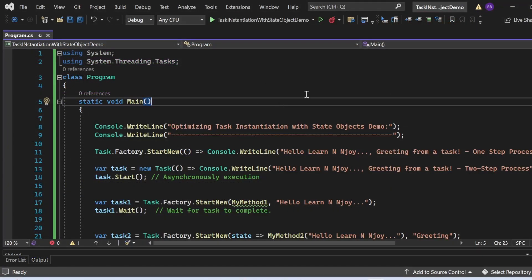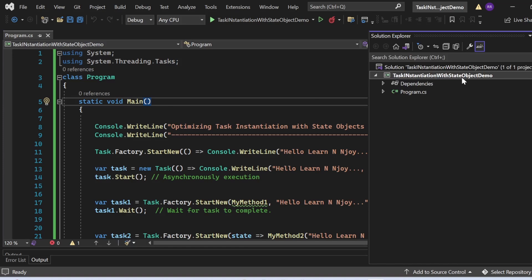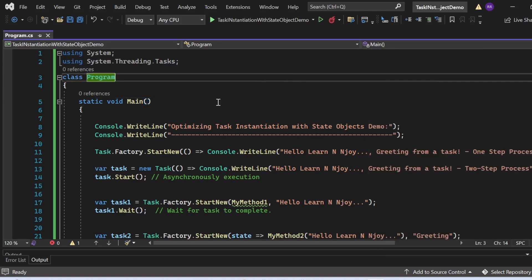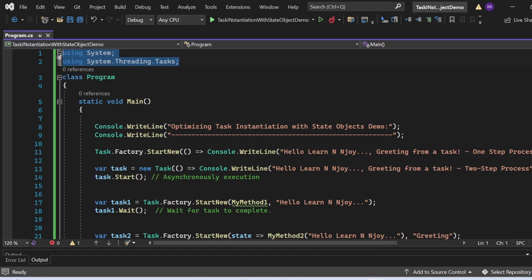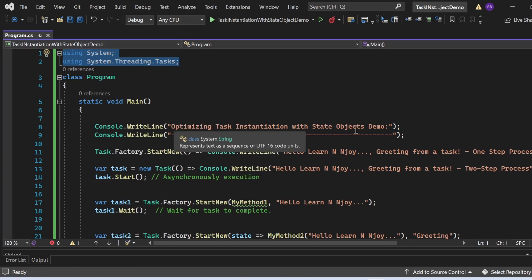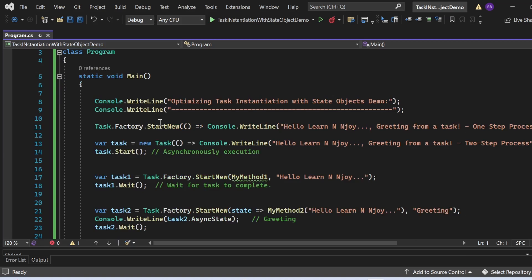Okay, so here we are in Visual Studio where we'll see the demo of optimizing task instantiation with the state object. I have created a console application named 'Task Instantiation with State Object Demo'. In program.cs, I've added the necessary namespaces at the top — 'using System' and 'using System.Threading.Tasks' — and there is a class named Program with the main method as the entry point. The first statement prints 'Optimizing Task Instantiation with the State Object Demo' to the console.